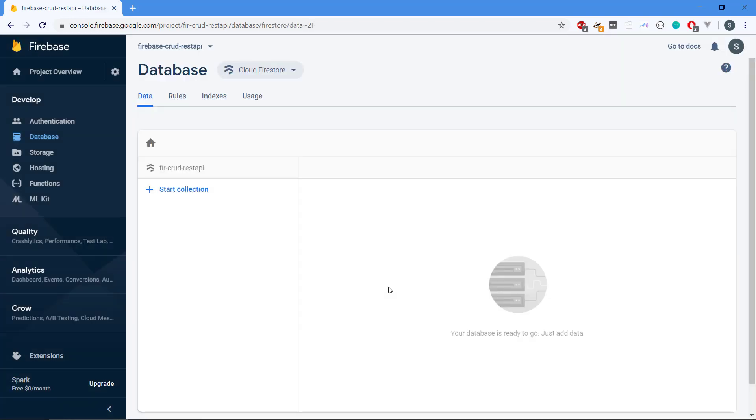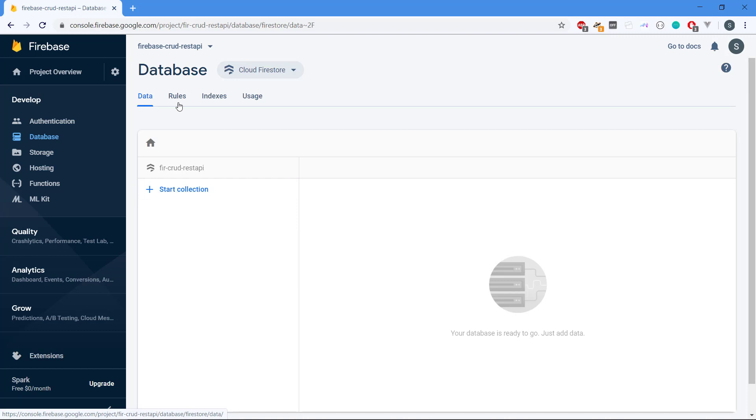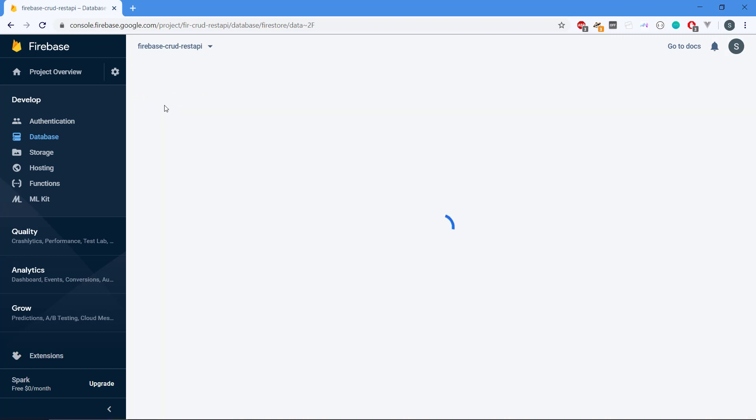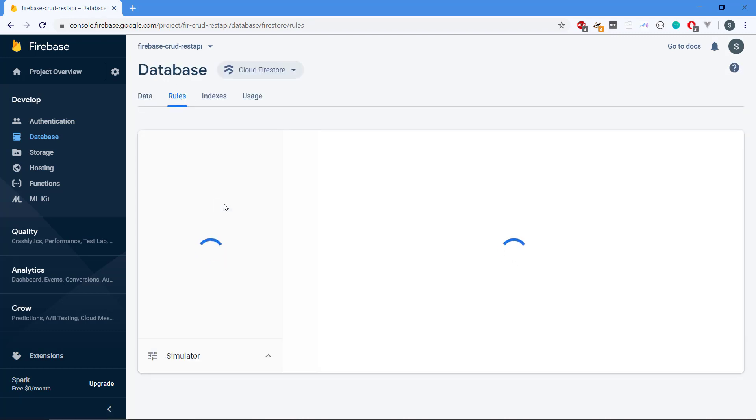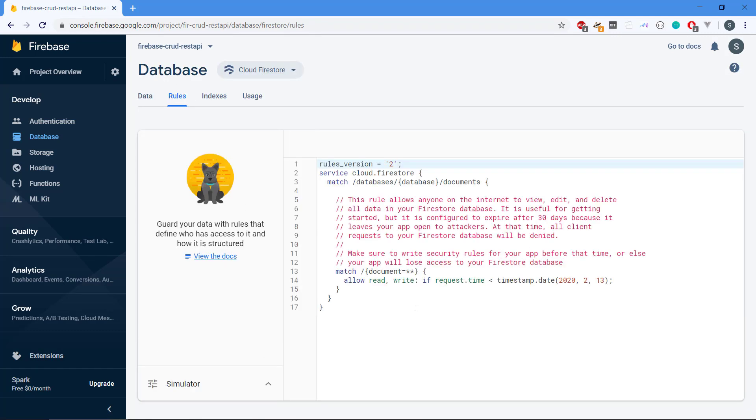Now we can see that we have a Cloud Firestore database and it is empty right now. We can create a collection, which we will do later on. And if we head over to rules, we can tighten the security for the database using these database rules. We're not going to go so much into depth with this in this REST API, but there are plenty of documentation about this if you search on the net.